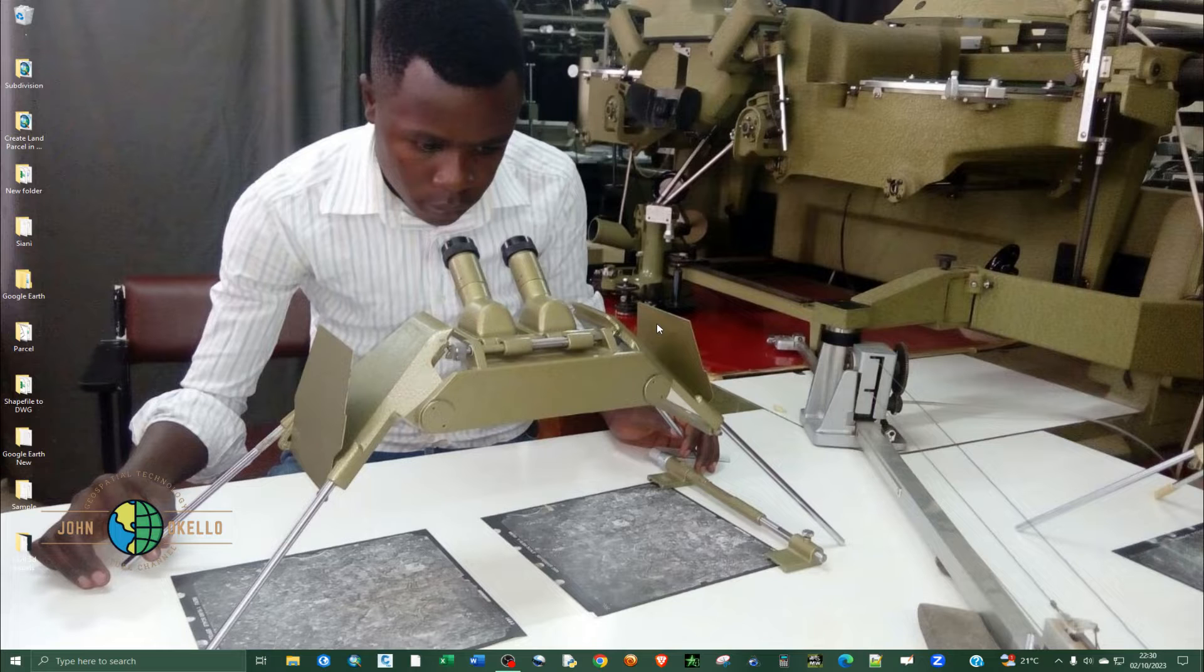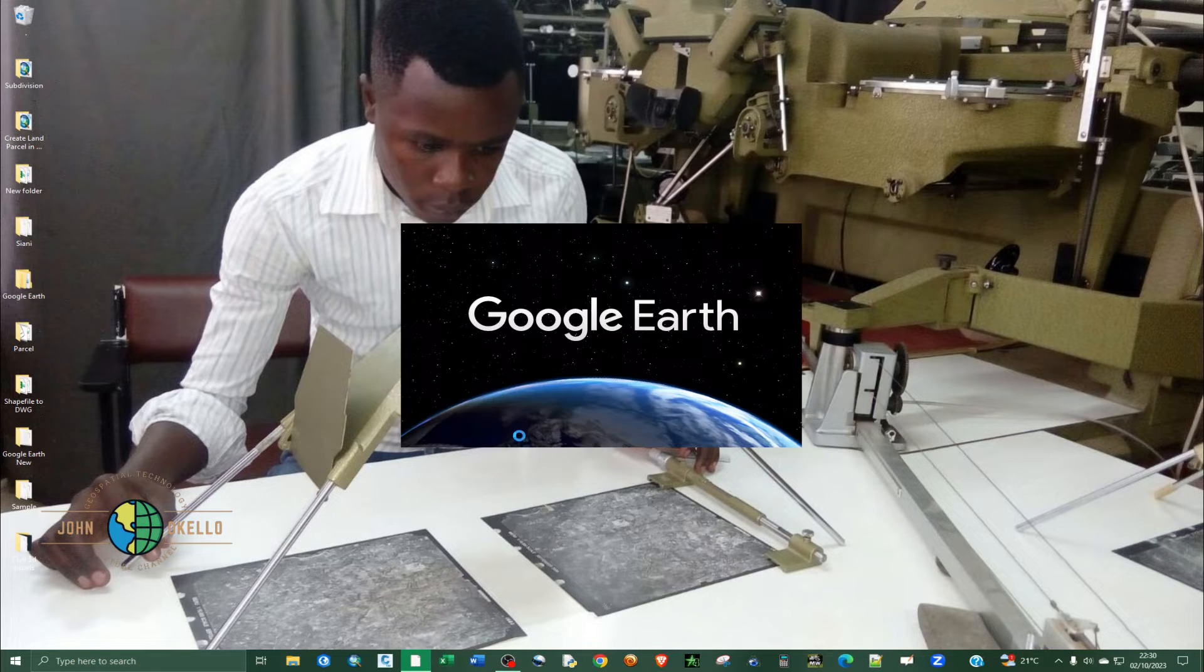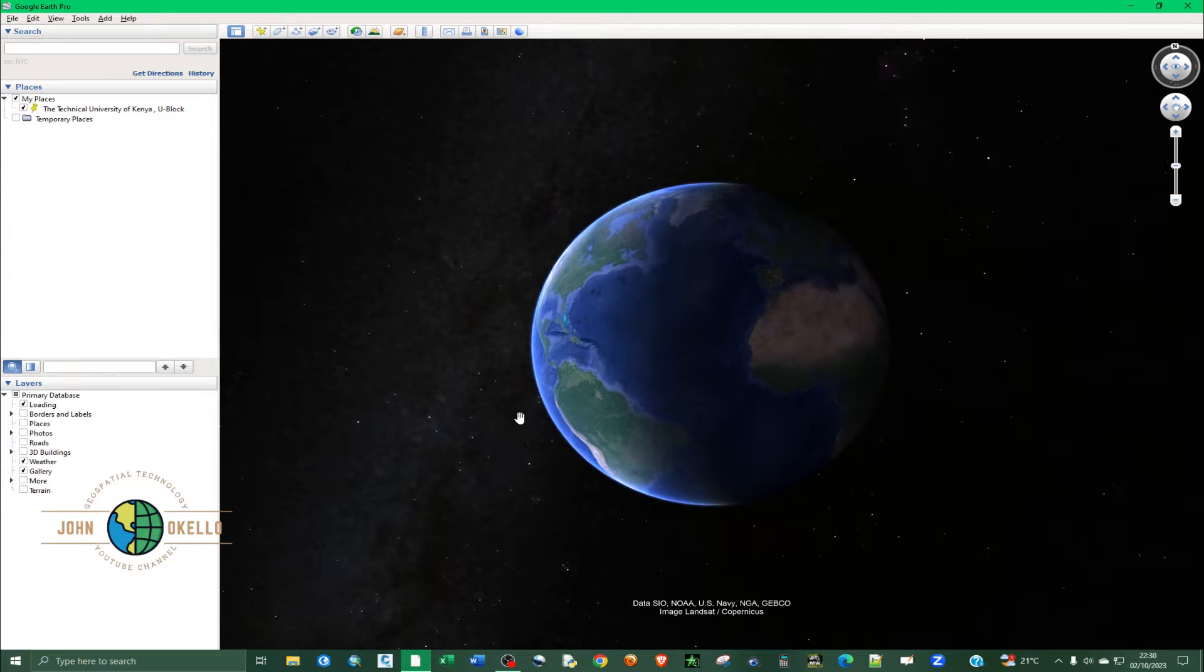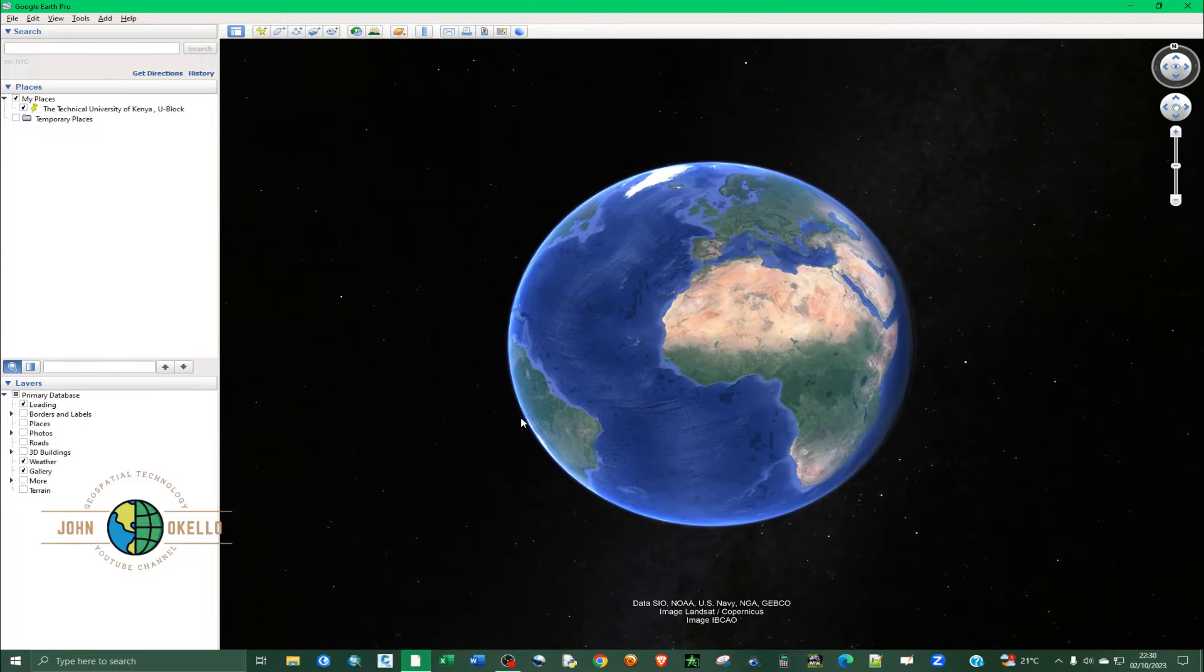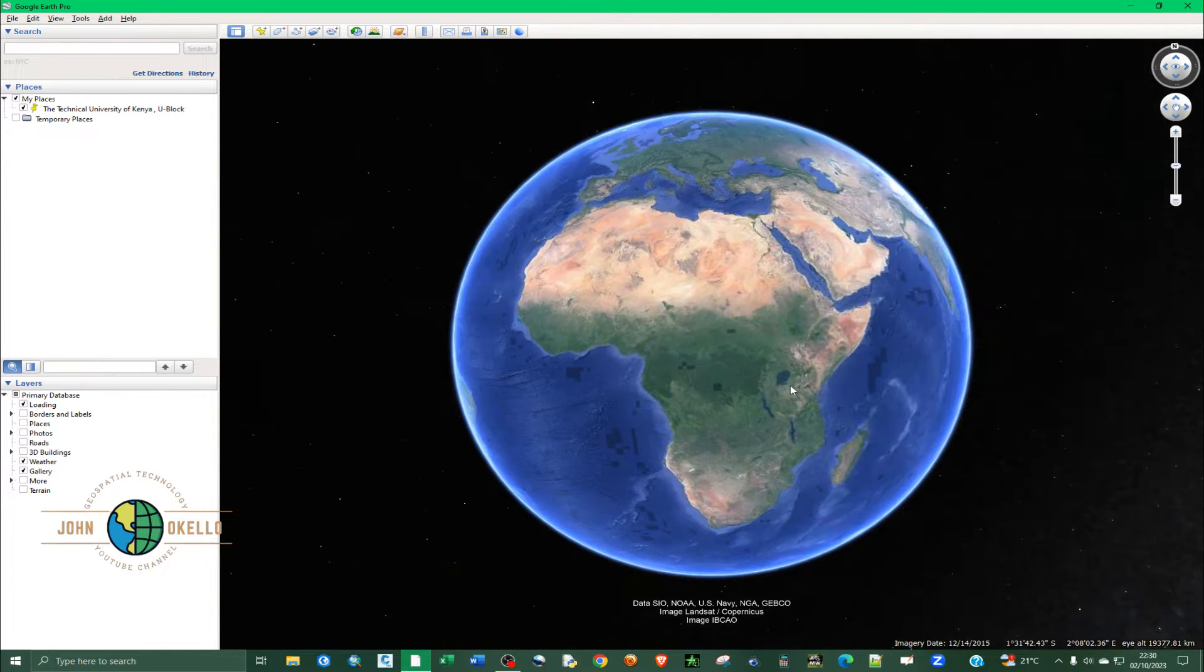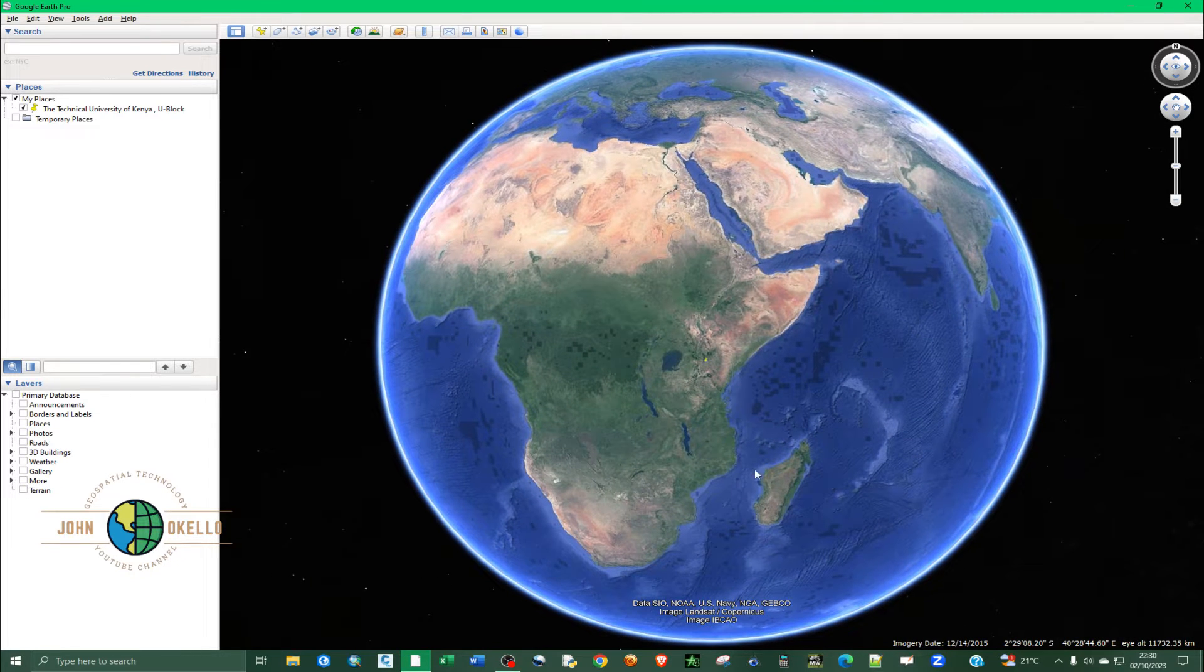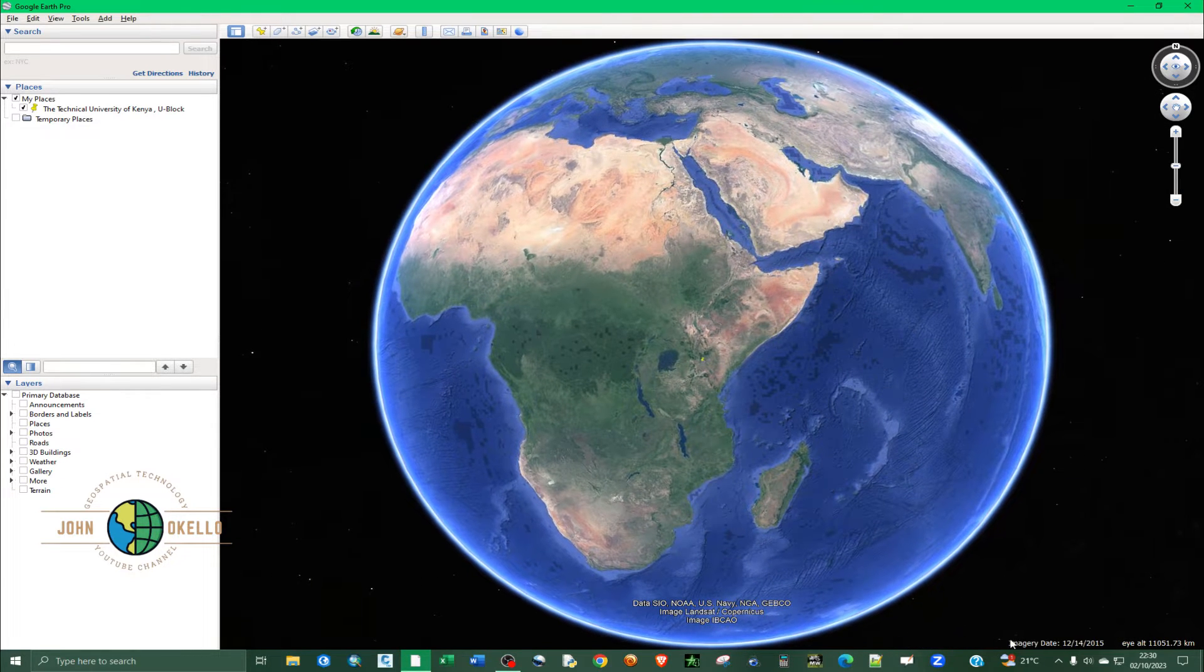So the first step is to just open up the software or the Google Earth Pro application. And so as it opens up, you can see that...